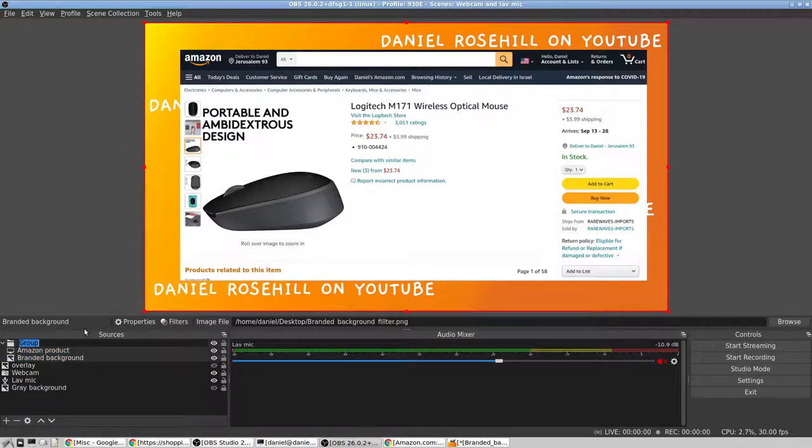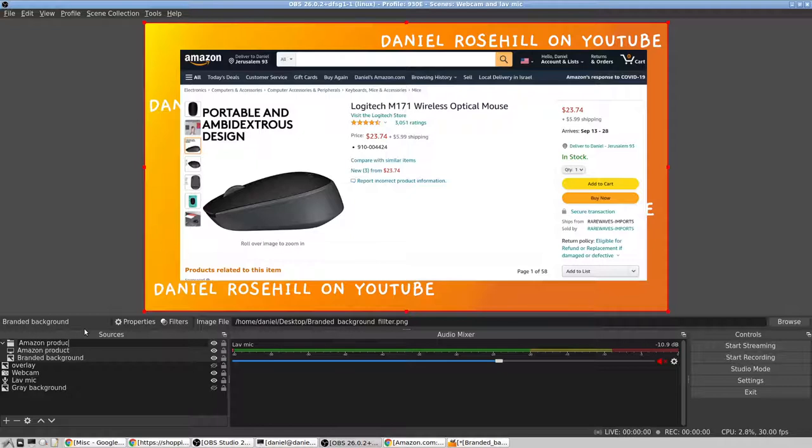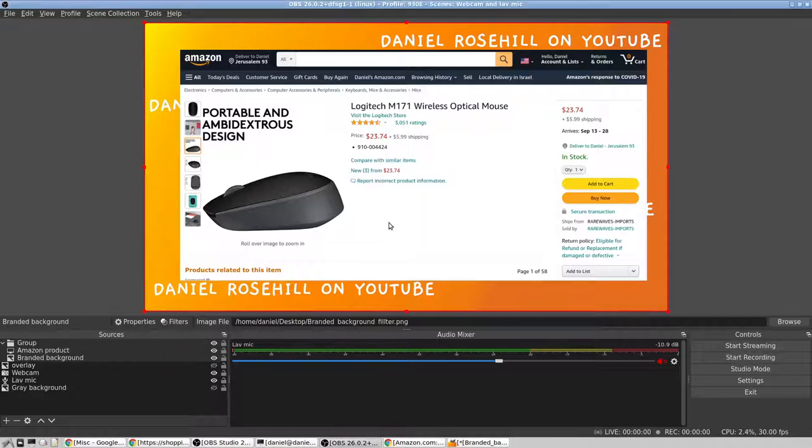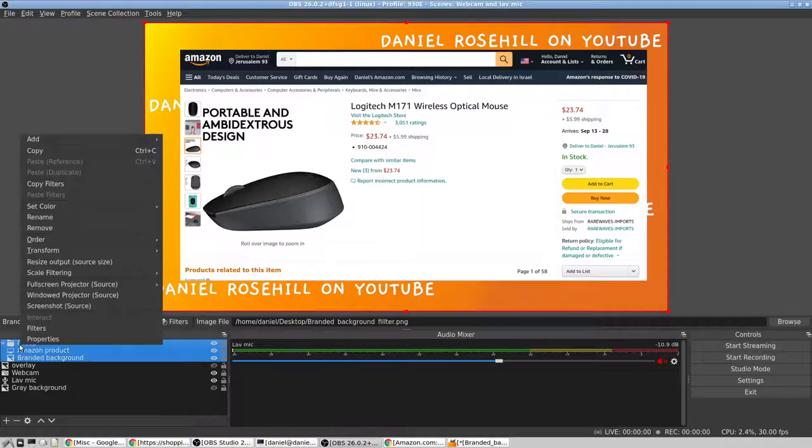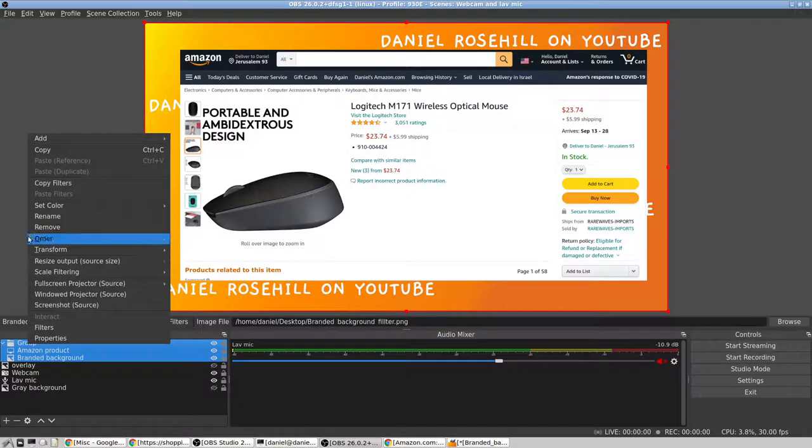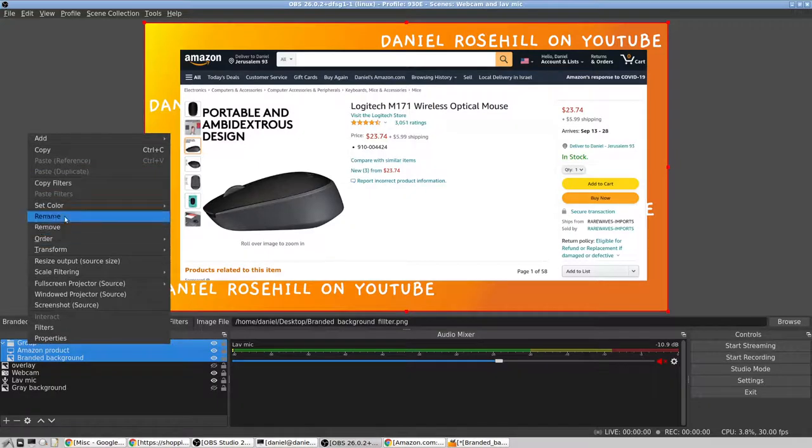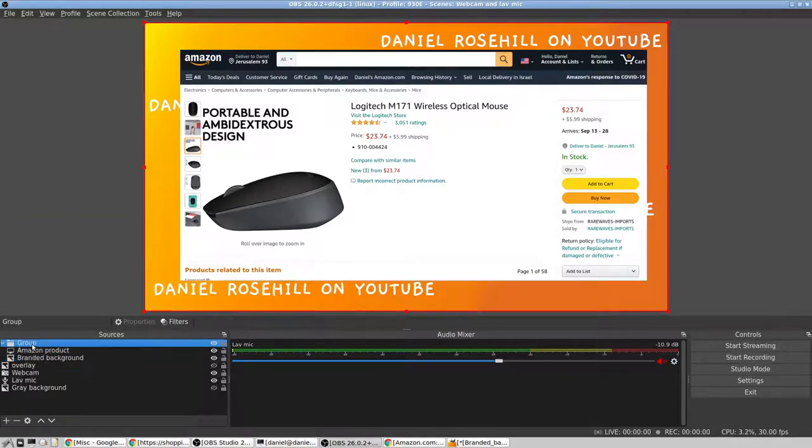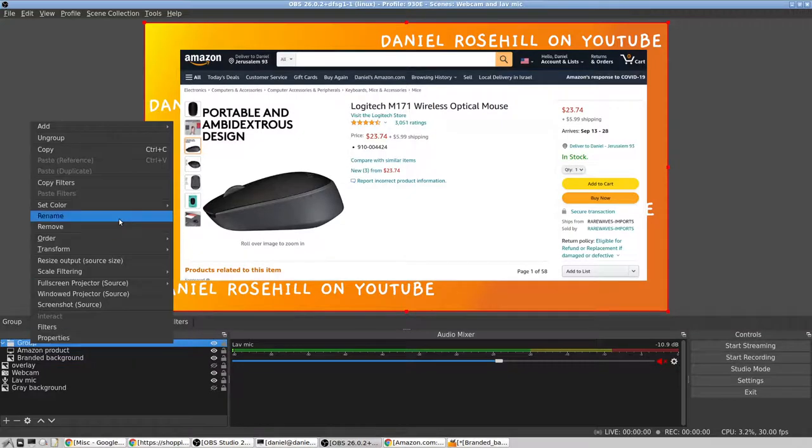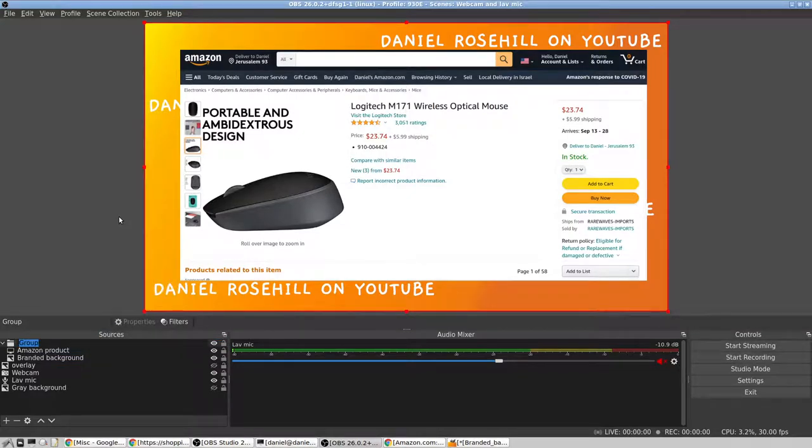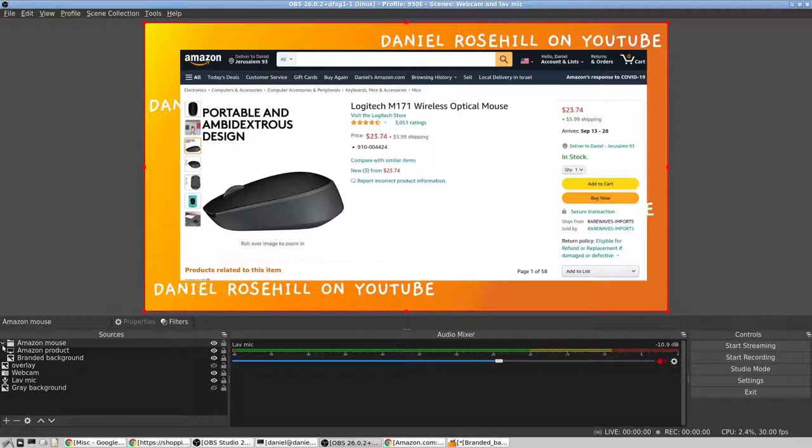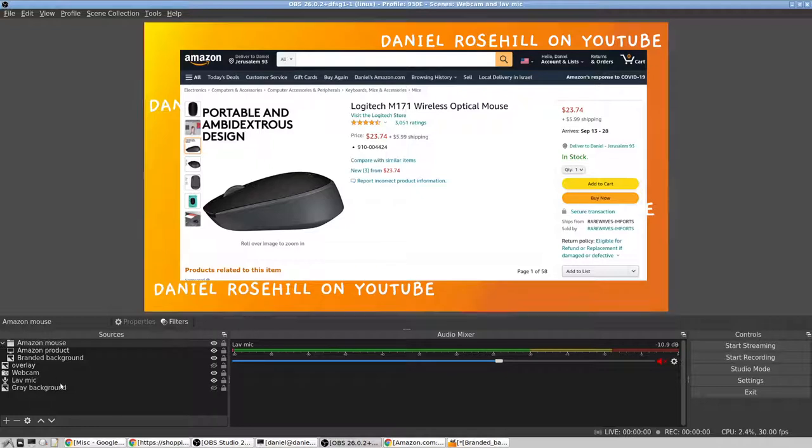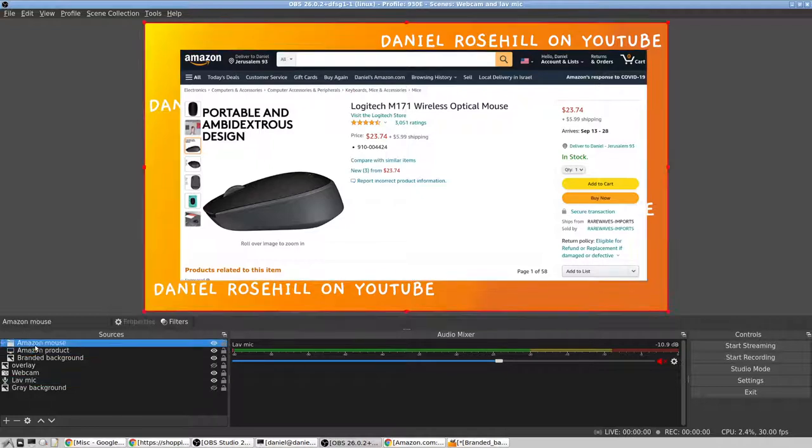And let me add in that as an image. I'm going to call it branded background, and I'll just fish it out of my desktop. It doesn't look spectacular, but it's there. Now what I'm going to do now is create a group that's going to join up these two things.